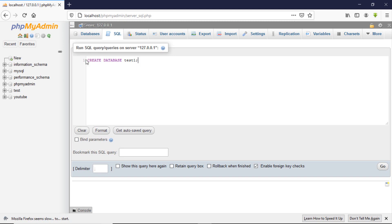When creating a database you just need to type the keyword CREATE followed by DATABASE, then give your database a name. It's pretty straightforward. Then you need to end the line with a semicolon. If you have another line under this one, you need to end it with a semicolon. Once you're done with that, you hit Go.